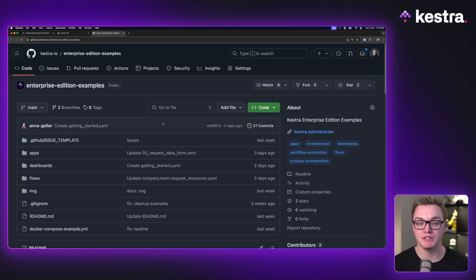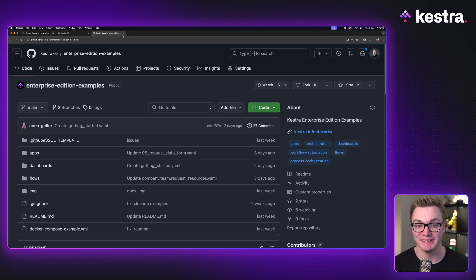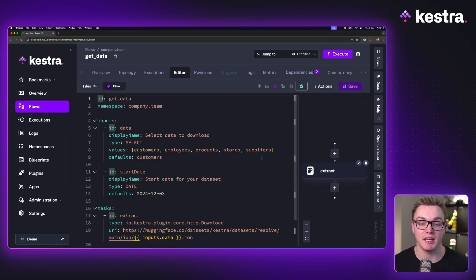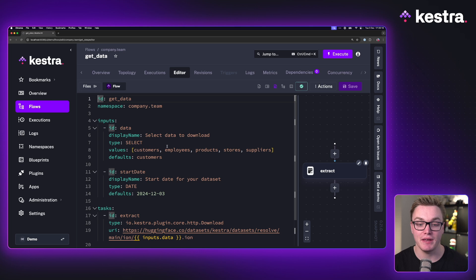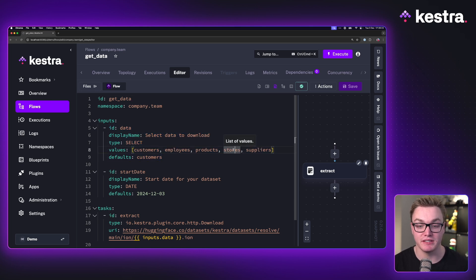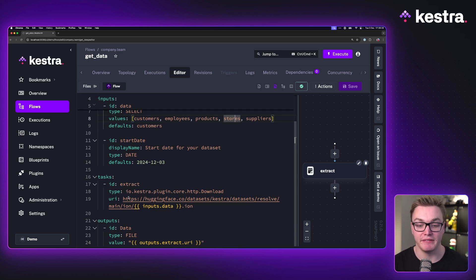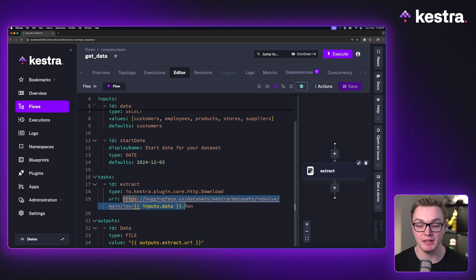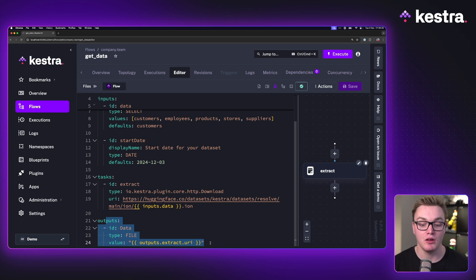We can also see a bunch of examples in this repository that I definitely recommend checking out. So let's have a look at another one. I have a flow here called get data. This is a common use case of being able to request data using an app and then being able to receive that as a download in the app. Here, we're going to ask for a select field, which is going to ask us what type of data we'd like to download and a start date so we can get a specific period of time. And then all this is going to do is simply pass that data to a URL and then produce an output here, which will be a file.